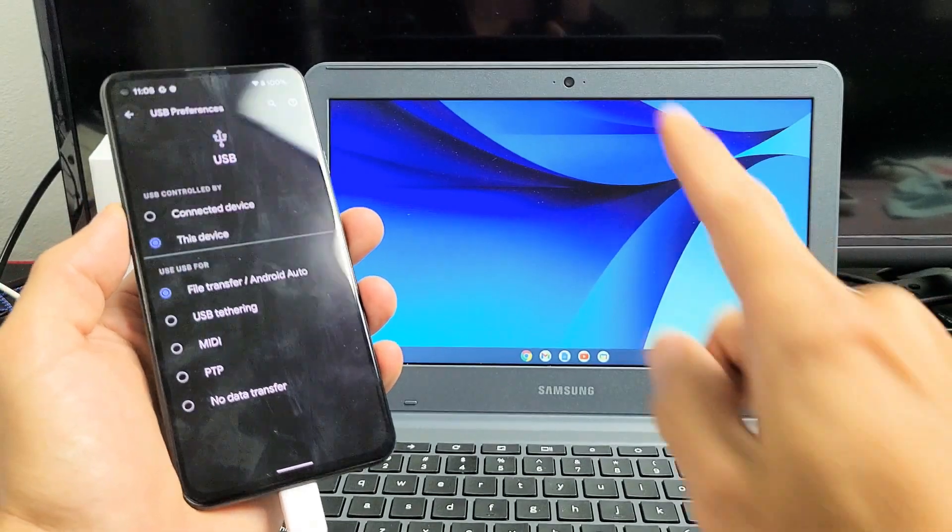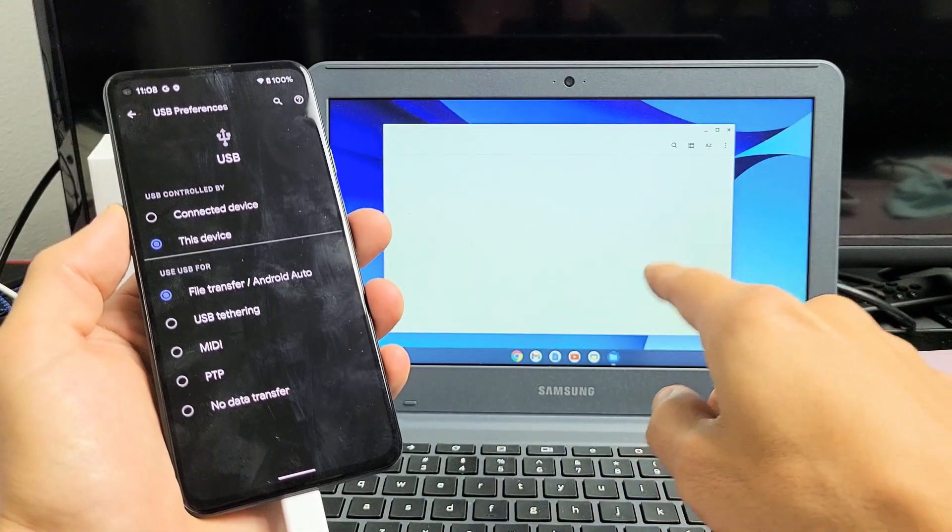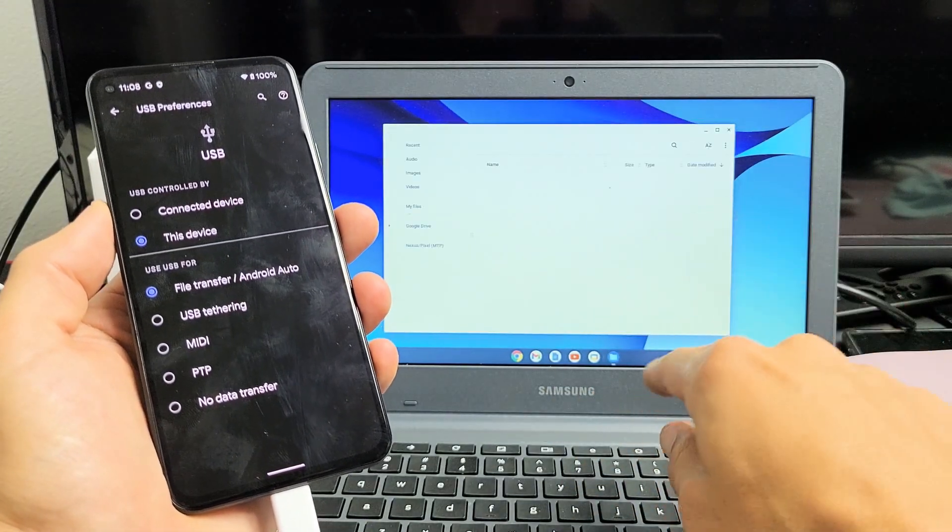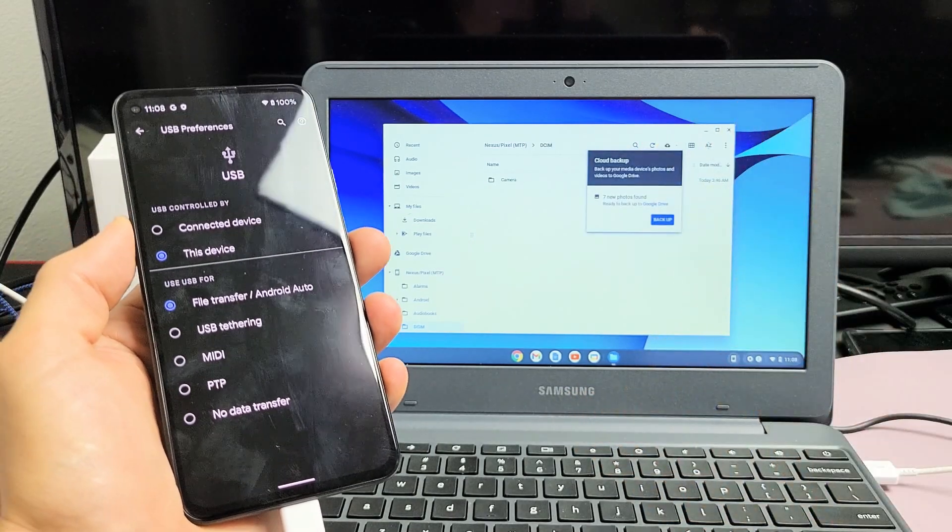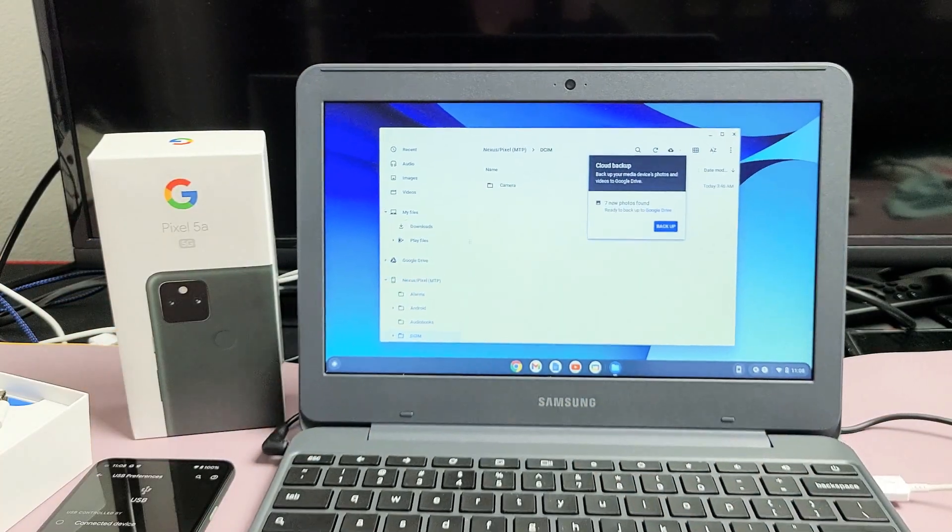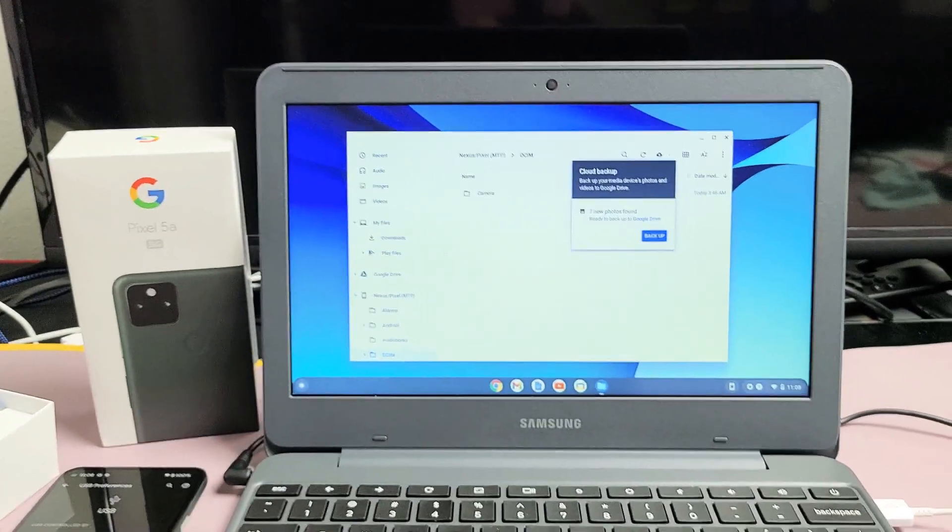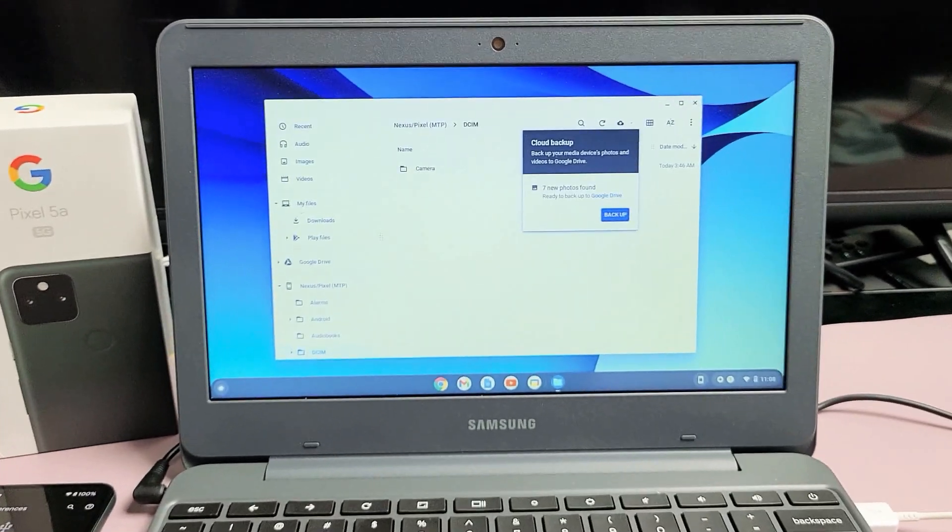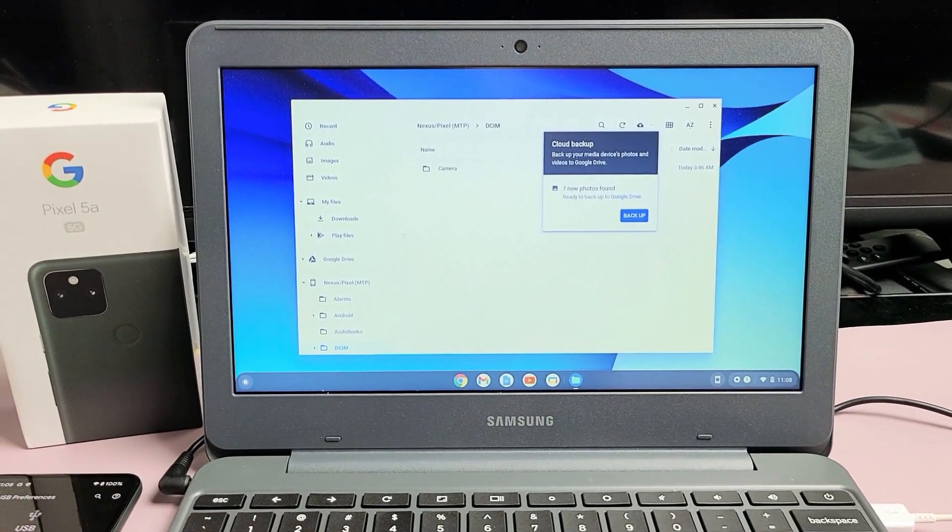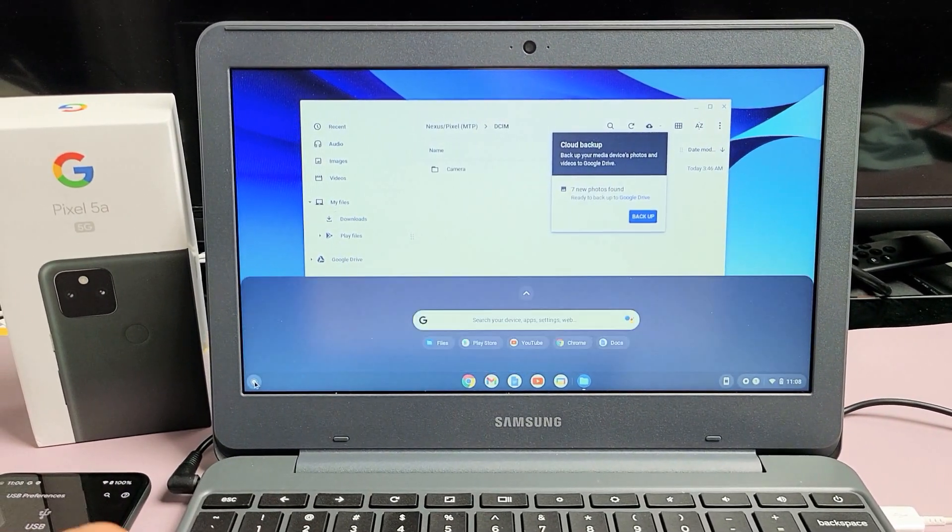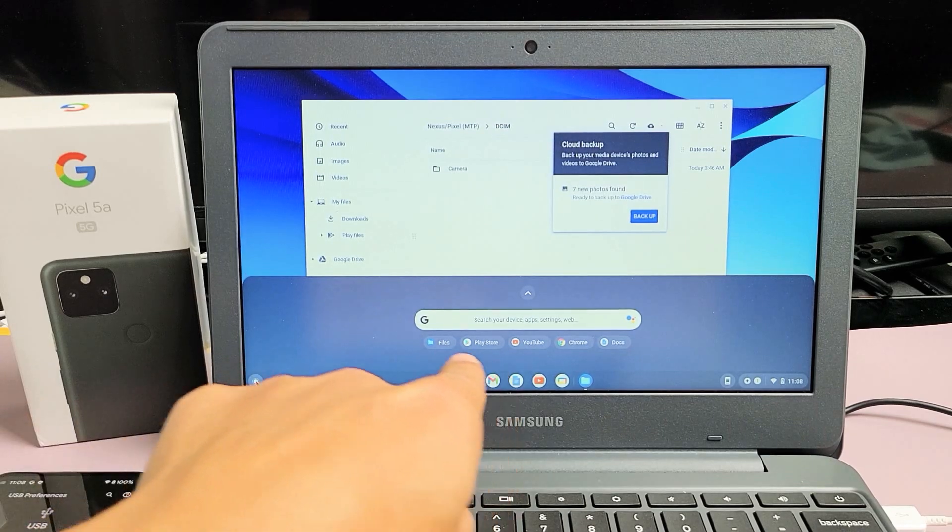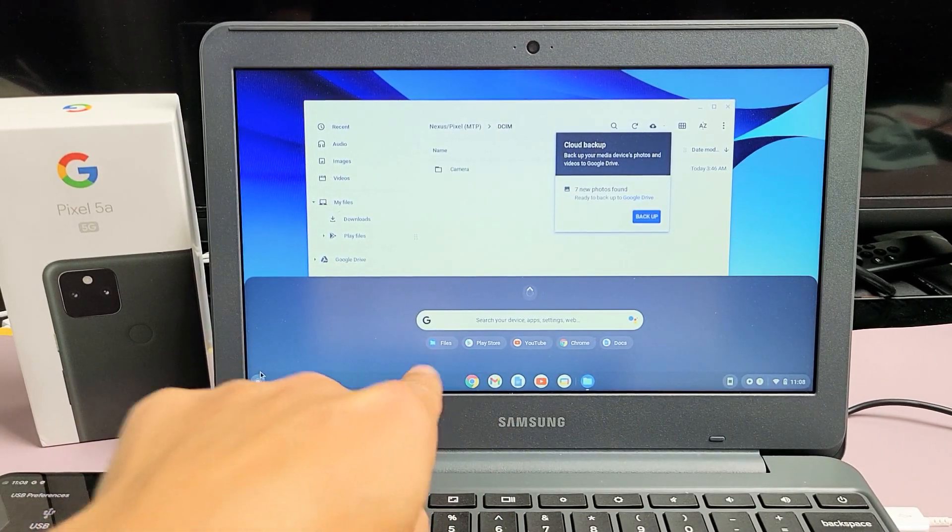As soon as I tap on that, we should get a files folder that pops up here automatically. Now if this doesn't pop up automatically, you may have to wait a little bit. But basically, the files folder, if I click down here, it's right here. You can open that as well.